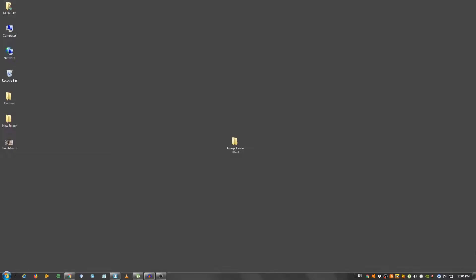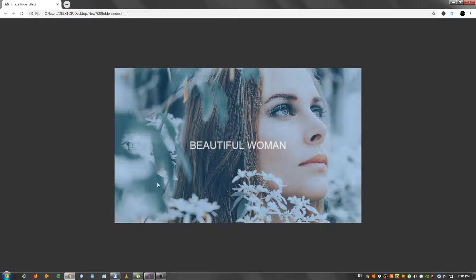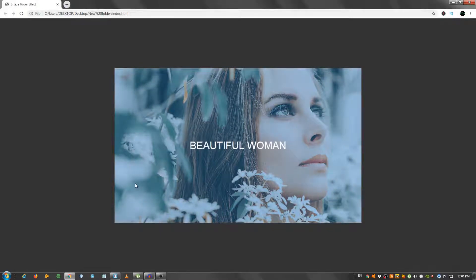Hey guys, in this video I'm going to show you how to create a nice image hover effect using HTML and CSS. This is the effect - I have an image right here and when I hover over it, as you can see it appears some nice gradient and along with some text.